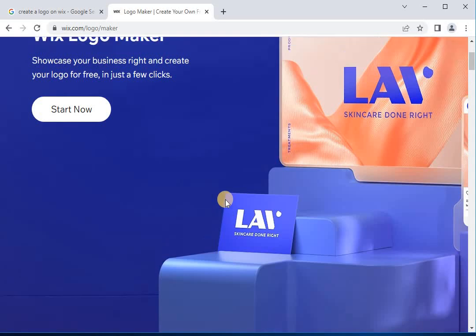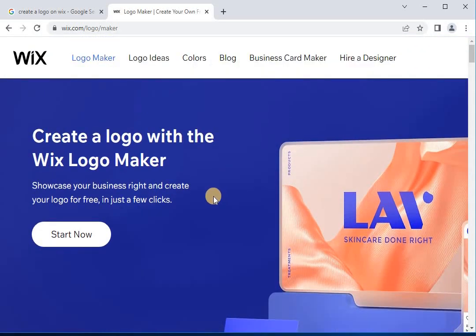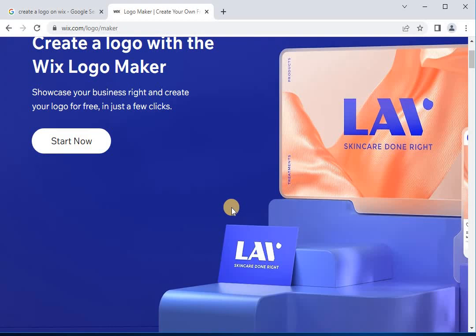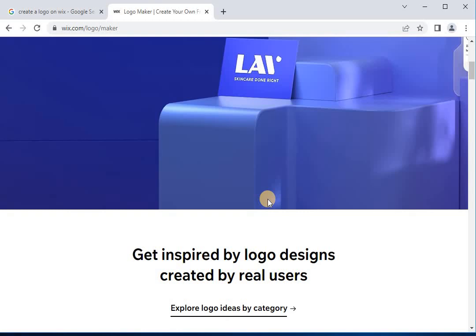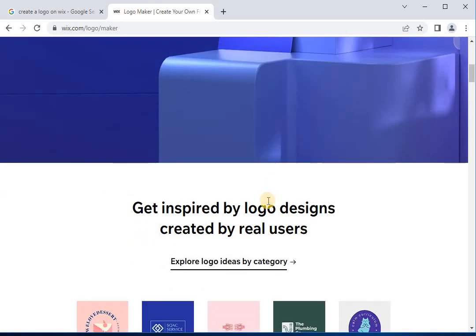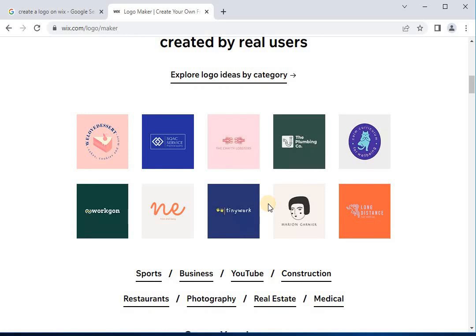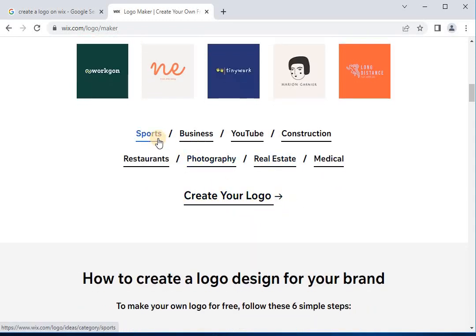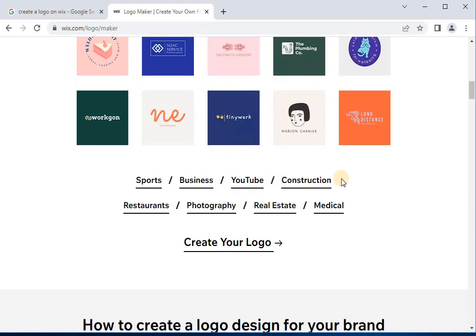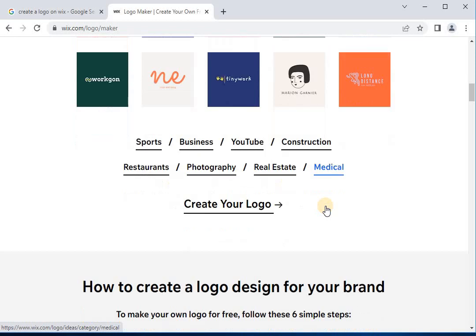Showcase your business and create your logo for free in just a few clicks. First of all, let's talk about the importance of logos. As small as your logo may be, it has quite a big role to play. It will be seen everywhere, both online and offline. Moreover, it will serve as the mark of reference for your brand, transmitting your company's message to both current and potential clients.